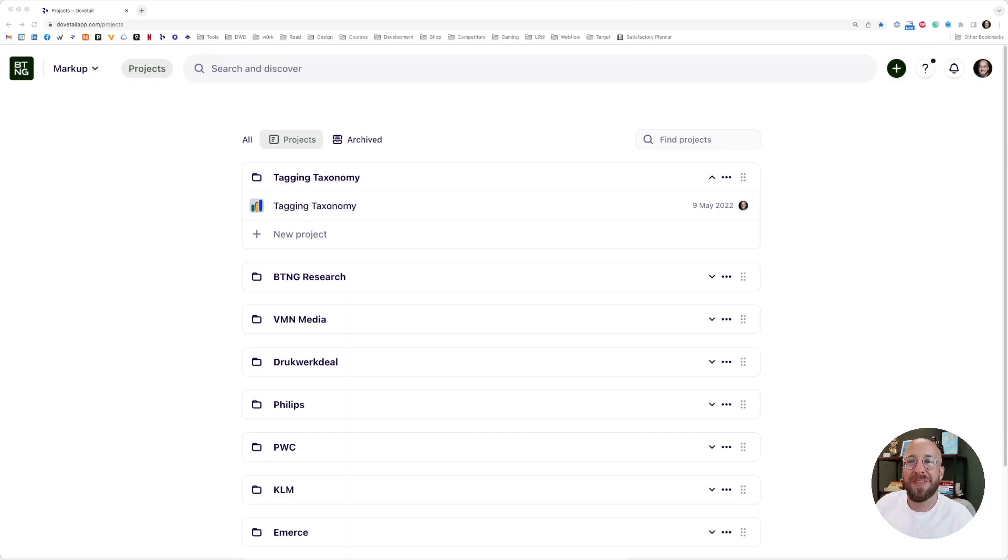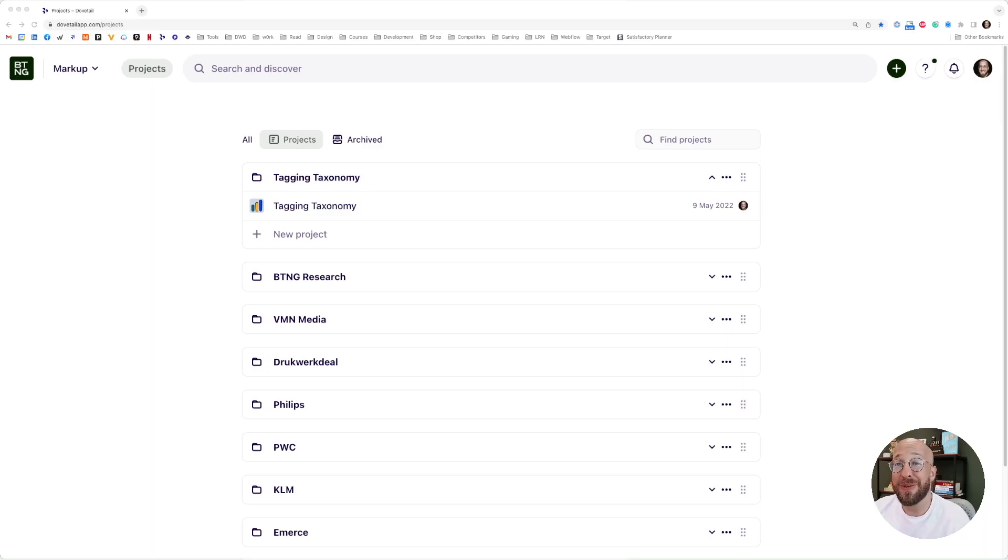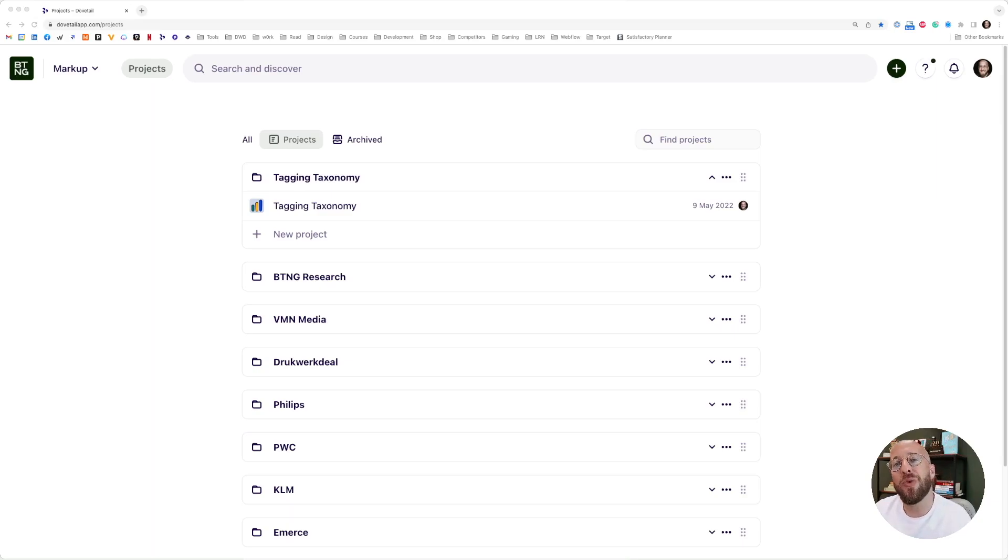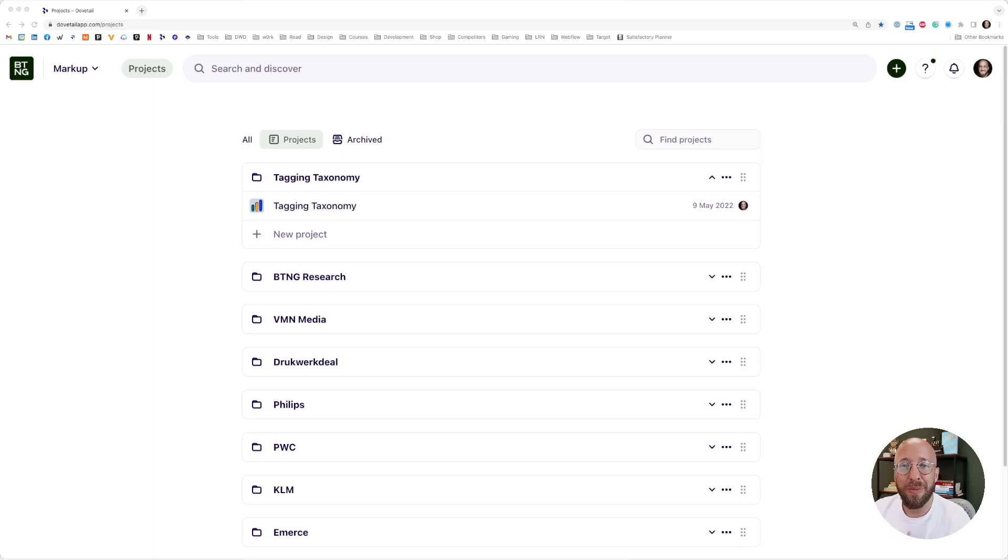Hello everyone. Today, I'm going to show you something called Dovetail. Dovetail is a UX research repository. And I might hear you think, why would I need a UX research repository? Great question.